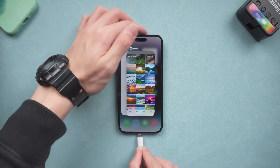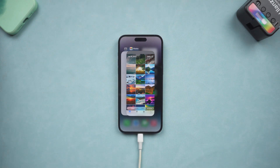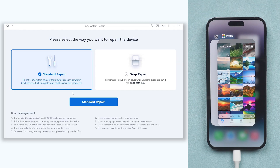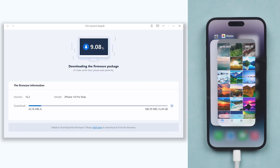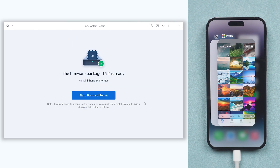Once installed, connect your iPhone to PC or Mac and open Reiboot. Click the green start option. Choose standard repair. It will require you to download the firmware to repair your iPhone — just click it. The download process will not be long, depending on your network condition. Once the download is done, click start standard repair.